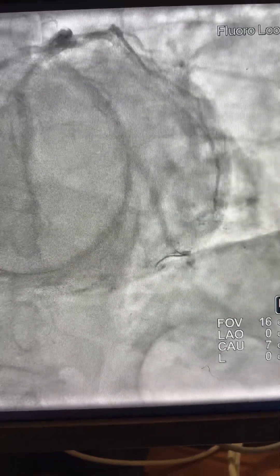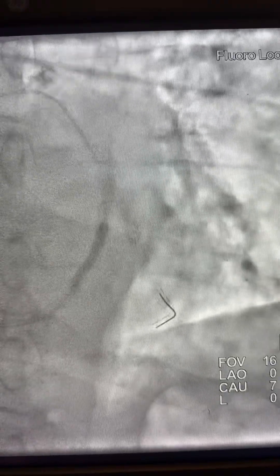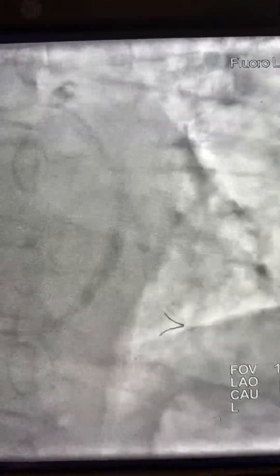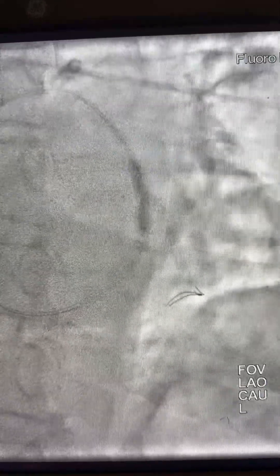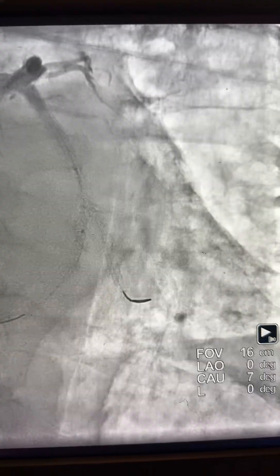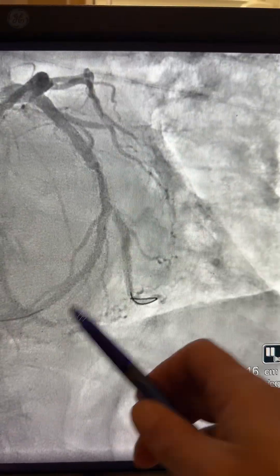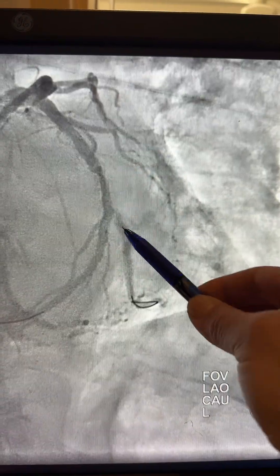Here is the first stent — it was deployed. Then we advanced the balloon to the circumflex, overlapping with the prior stent, and inflated at higher pressure. Then we inflated the ostium at high pressure. Here is the result toward the distal circumflex toward the PDA — the PL is happy. Now we have this compromise, which is the ostium of the OM, which is a large vessel.